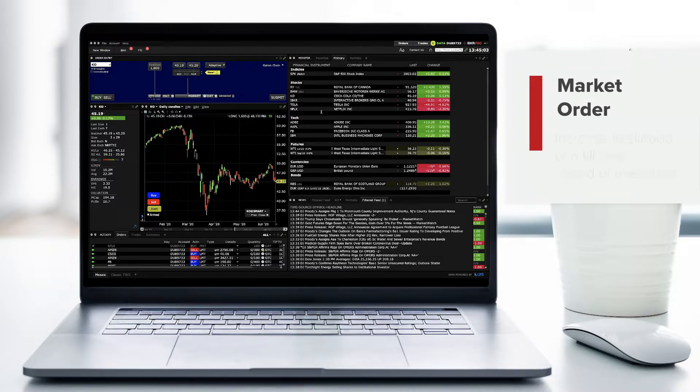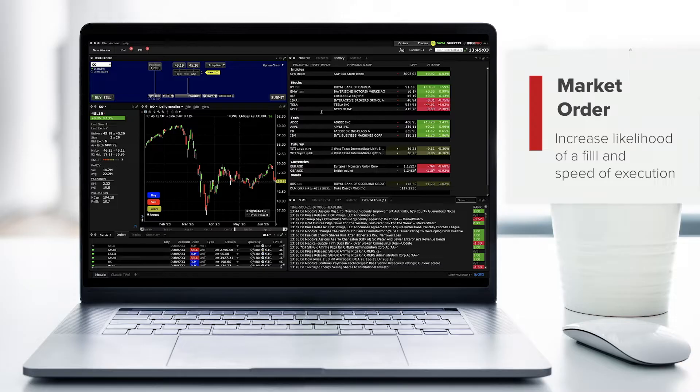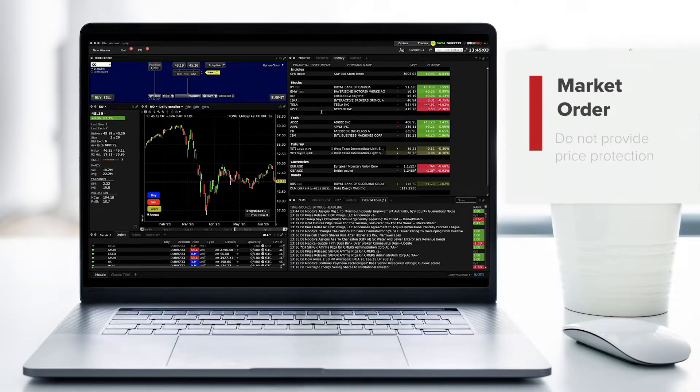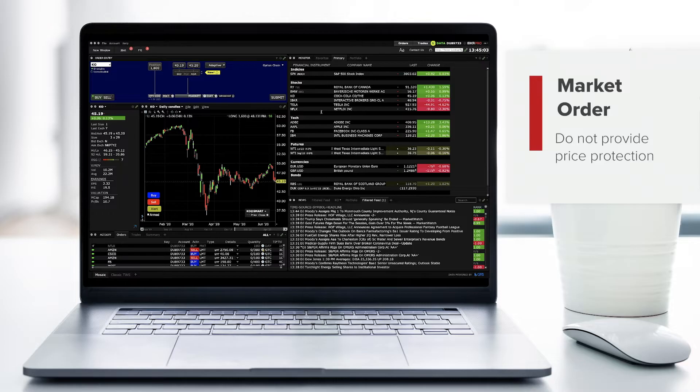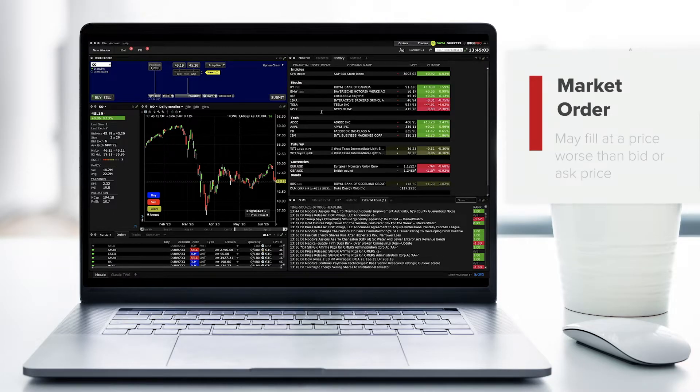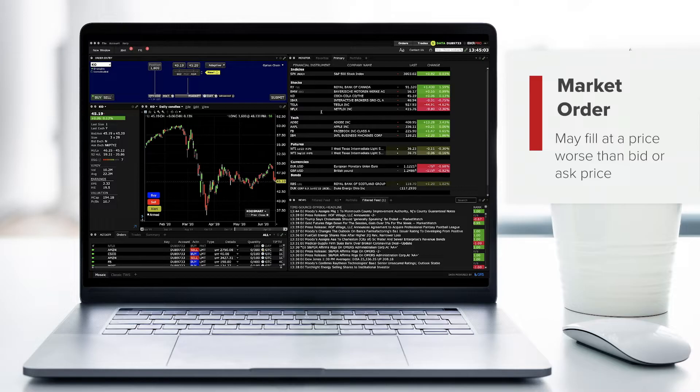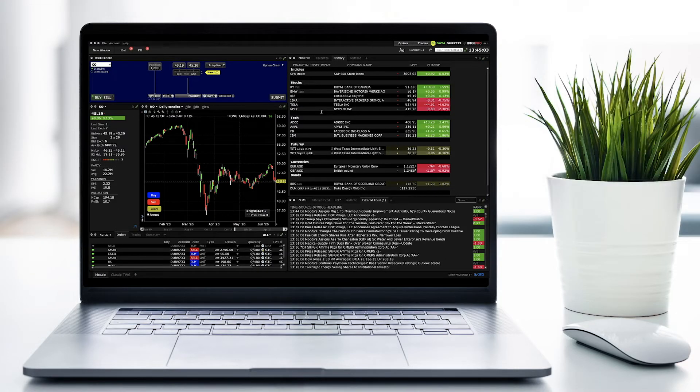This type of order may not only increase the likelihood of a fill, but also the speed of execution. Unlike the limit order, market orders do not provide price protection. In fact, they may fill at a price worse than the displayed bid or ask price.